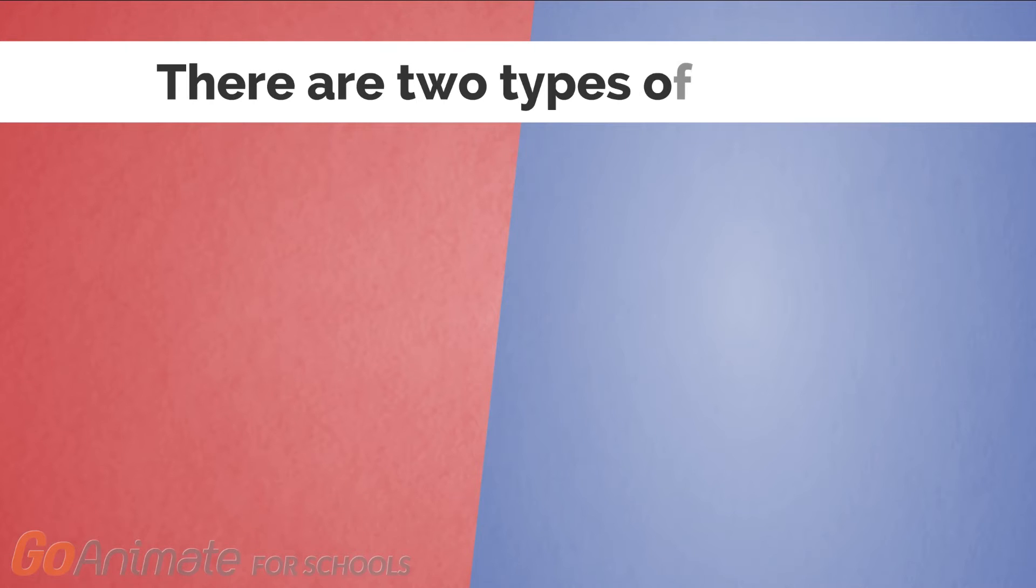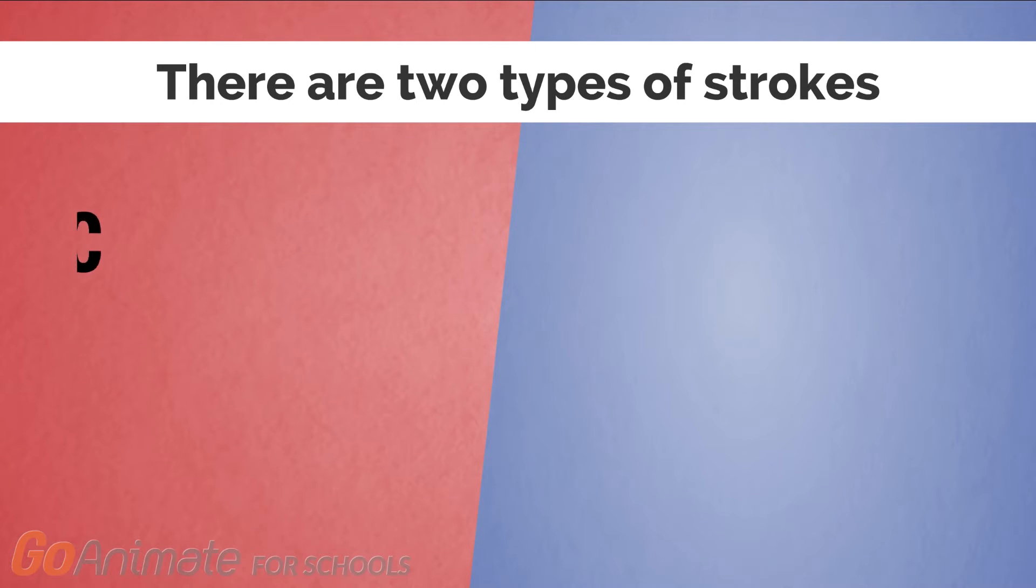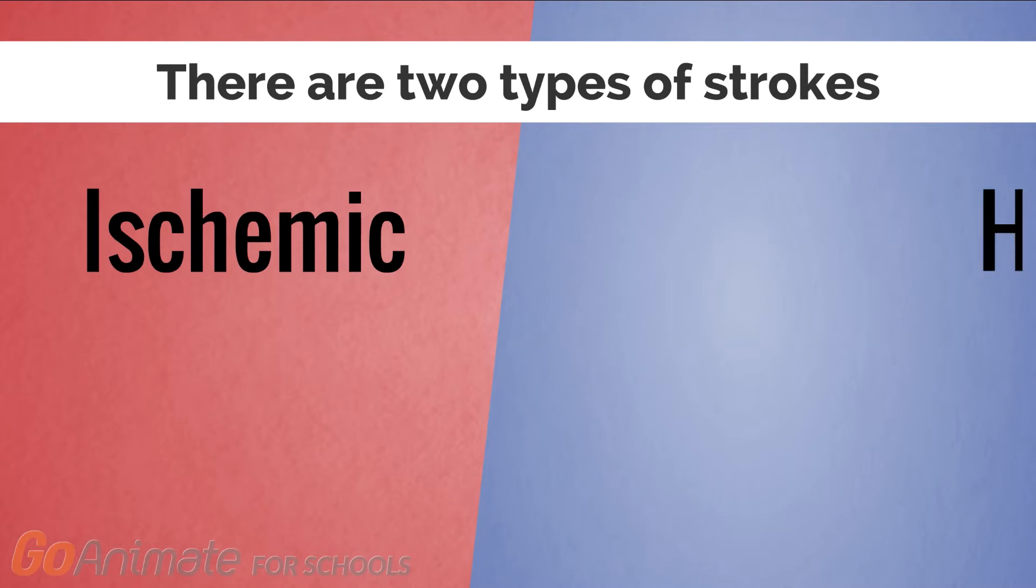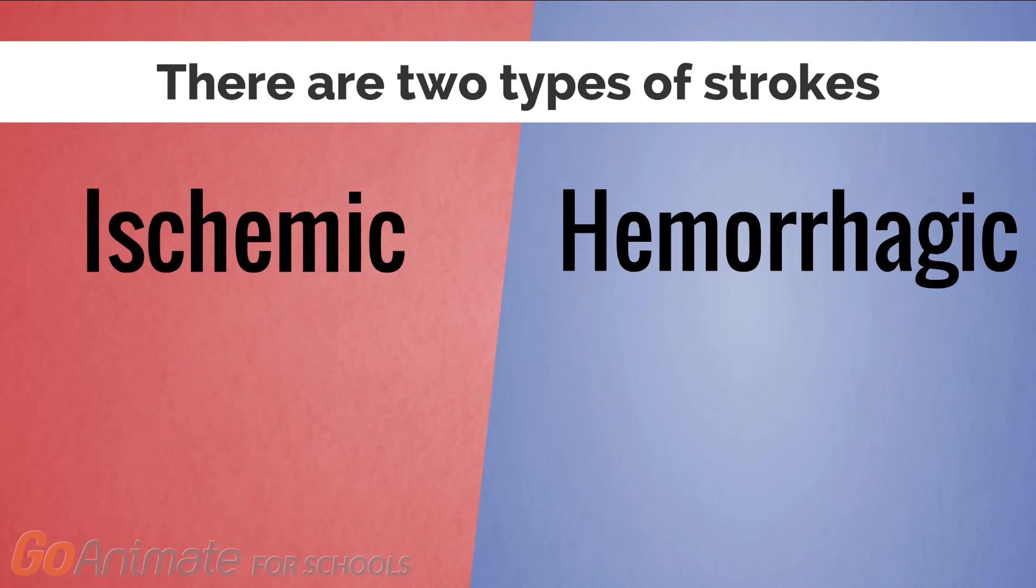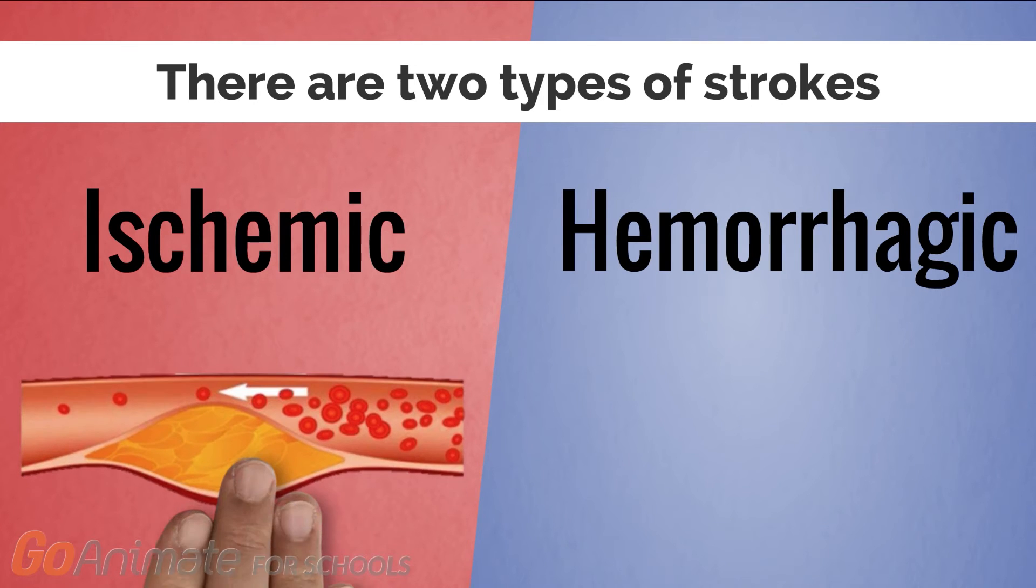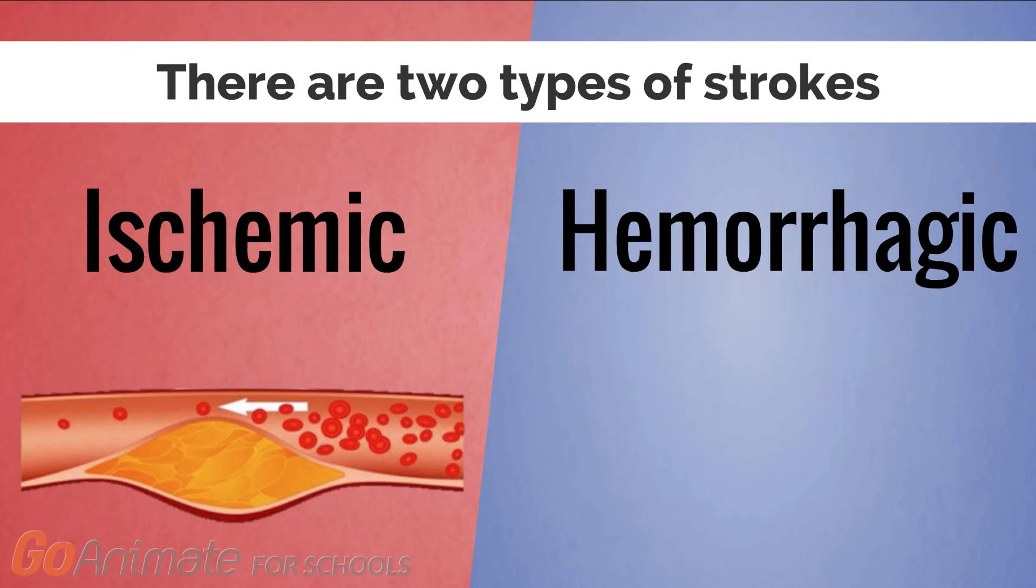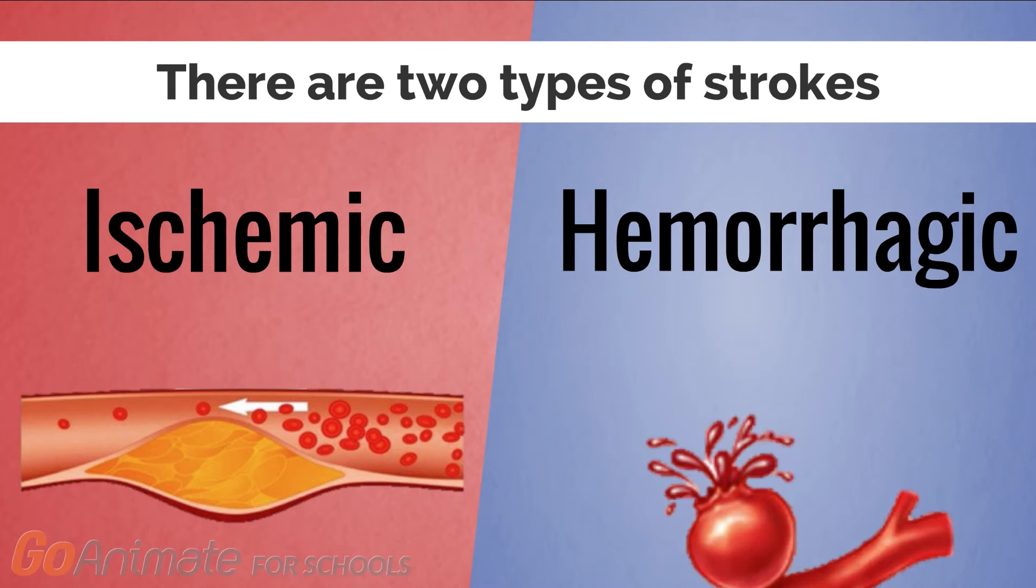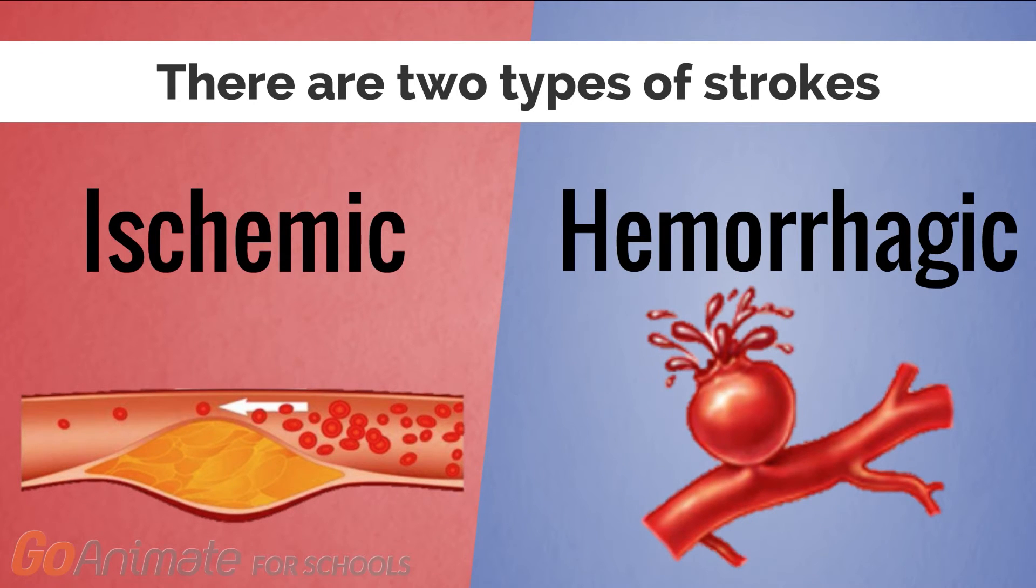There are two types of strokes: ischemic and hemorrhagic strokes, and each have a different way in which they prevent blood flow to the brain.